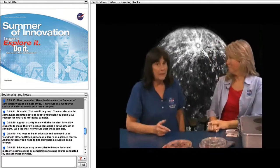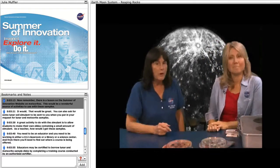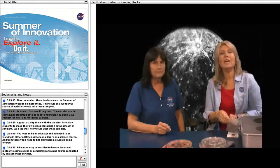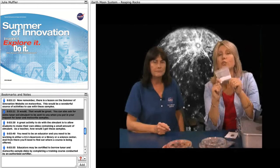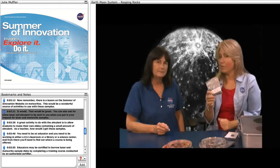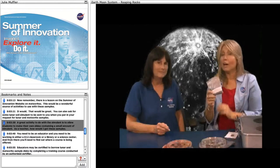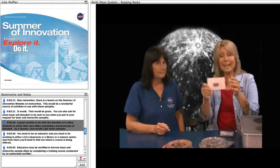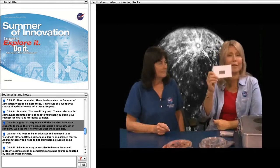There is a lesson on the Summer of Innovation website on meteorites, which would be a wonderful source of activities to use with these samples. You can also request some lunar soil simulant to be sent to you when you put in your request for lunar and meteorite samples. A great activity to do with the simulant is to allow students to make their own slides containing a small amount of simulant.